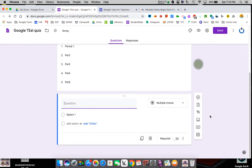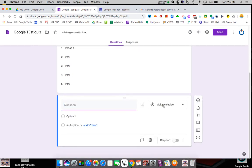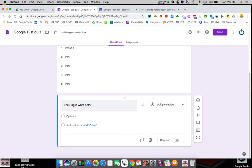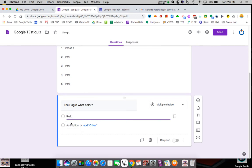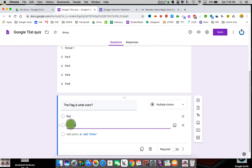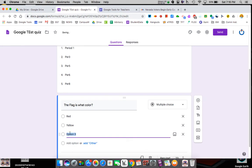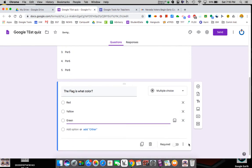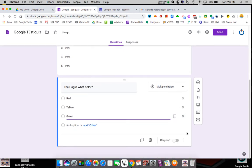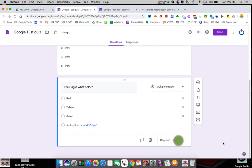So now my first question is going to be multiple choice. The flag is what color? So basic question. I could say red, yellow, and I guess I should have stipulated American flag, but you get it. Green. I could add as many questions as I want. Notice I can add images over here, but we're going to leave it alone for now. That's required. I'll show you how to tell the correct answer in a minute.